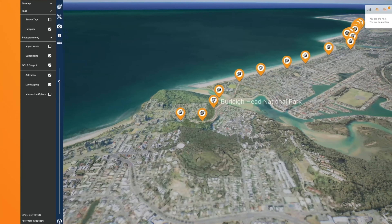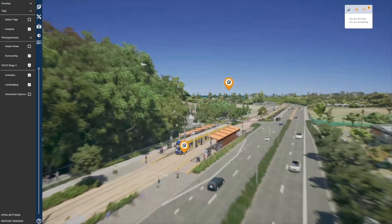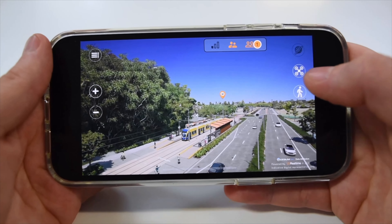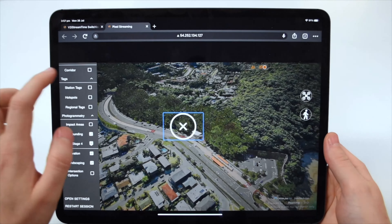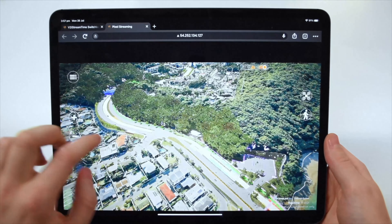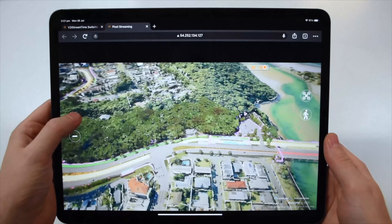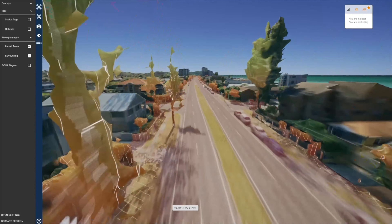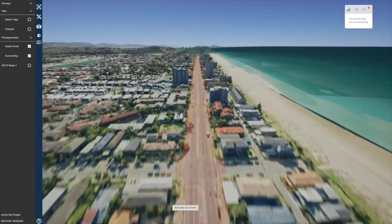With a focus on ease of use, all key stations and precincts can easily be accessed no matter the device. Decision makers are now able to overlay any existing design data at the push of a button and explore impact areas in a spatial context that leaves nothing up to the risks of misinterpretation or miscommunication.